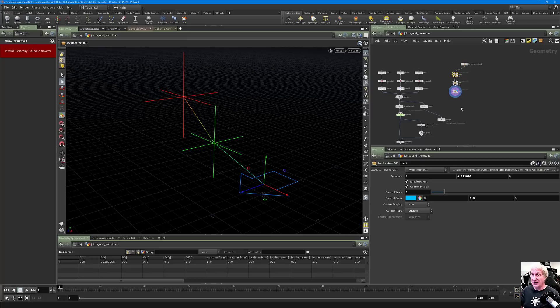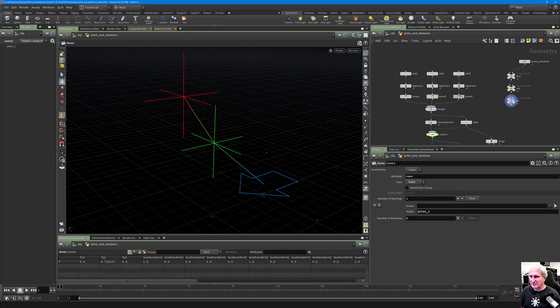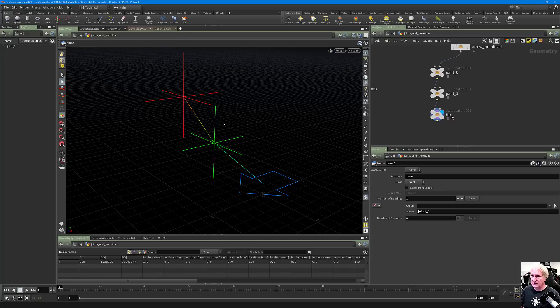If we name these the same as joint zero, joint one, and joint two and wire them into the switch, going to the second input, the Rig Pose now works on these locator-based joints. Clearing and moving points around, moving the display flag down shows we can move our skeleton, which is pretty cool.